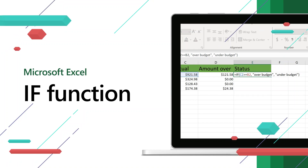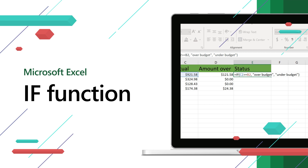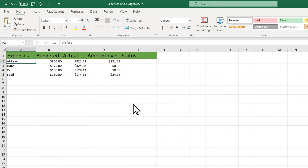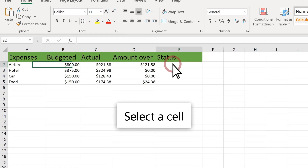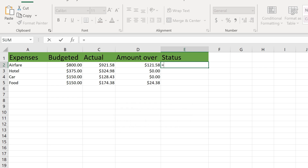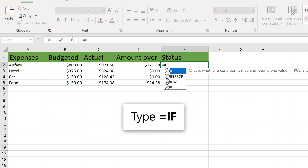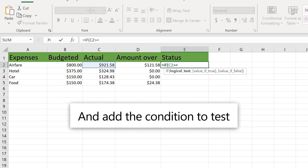Use the IF function in Excel to compare text or values in a cell to what you are expecting. Select a cell, type equals IF, and add the condition to test.